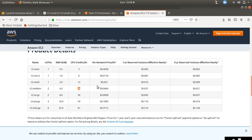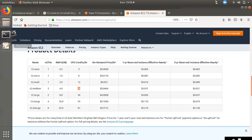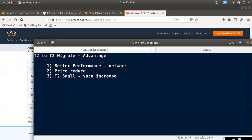If you use a machine to launch, you can use a price. Now, if you use D2 and D3 to migrate, you can use better performance.